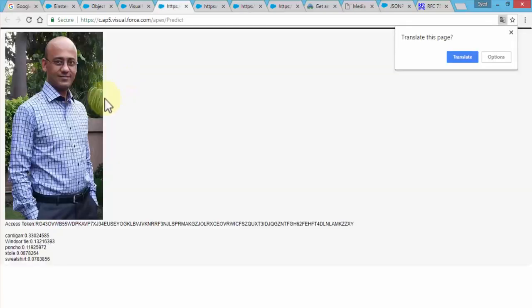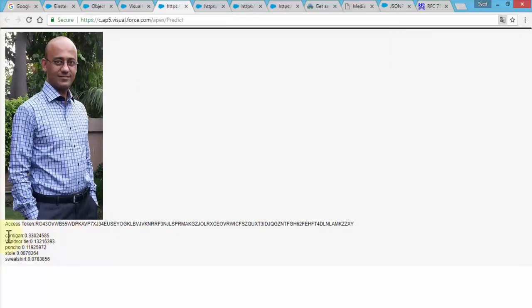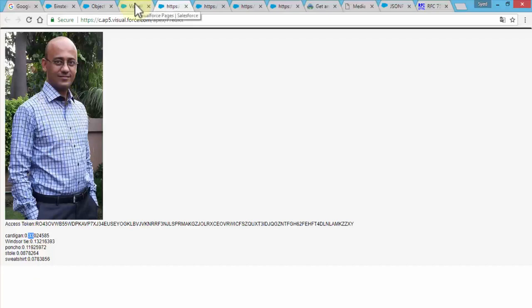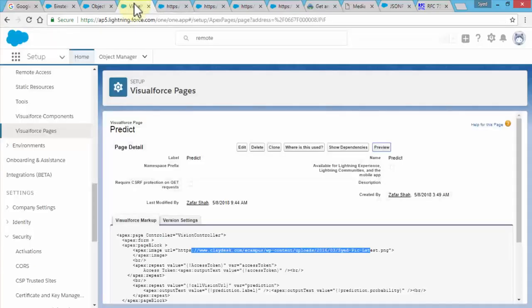Once you create this page and write this code down, because I already have this code available to you, let's click on preview. Since I'm using this image I'm going to go ahead and click on preview which is in fact my own image. I just wanted to see what it actually fetches when it predicts my own image. Right here notice it predicts cardigan which is 33%, Windsor, poncho stole, or sweatshirt.